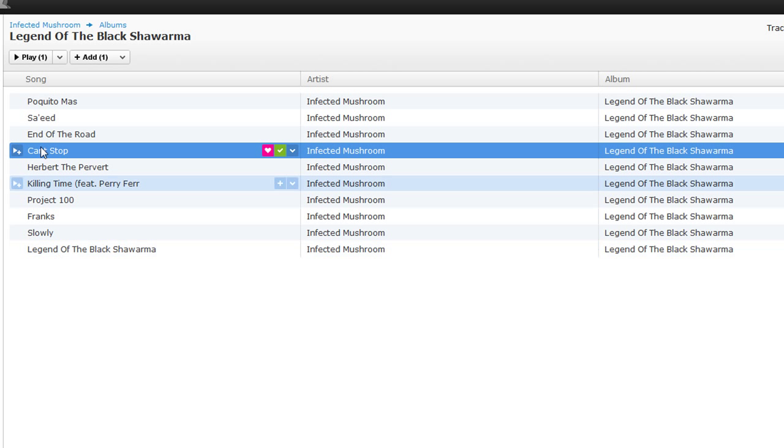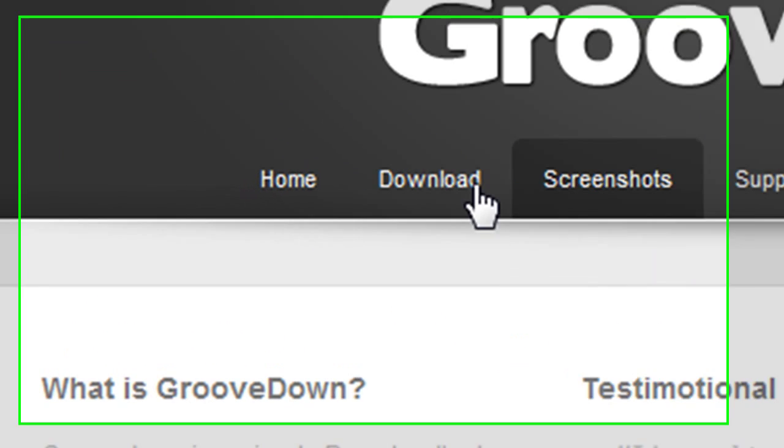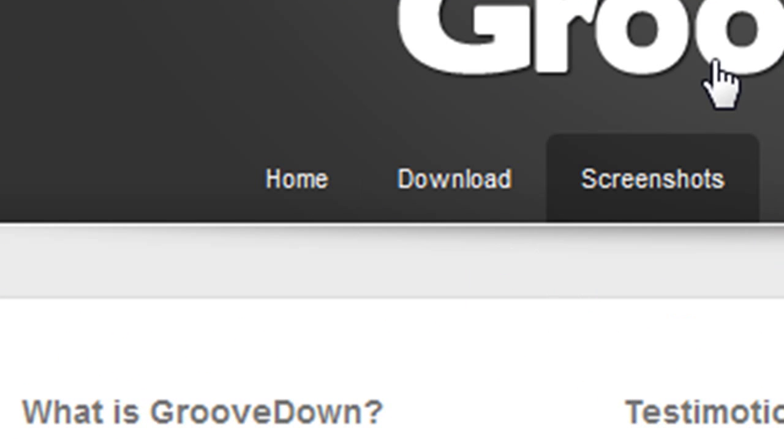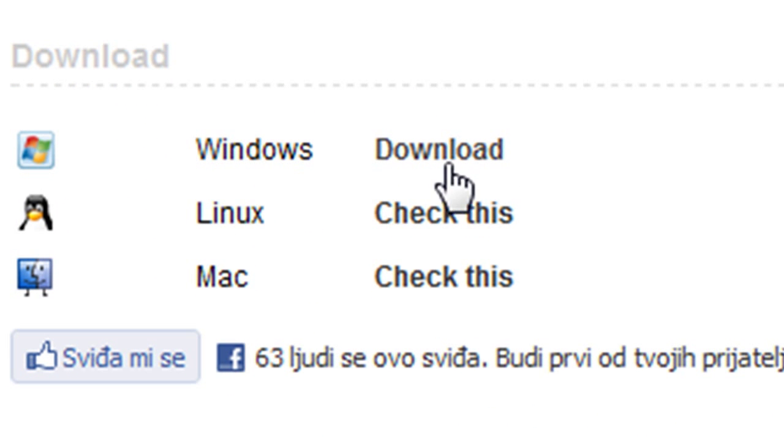You have to download GrooDown from GrooDown.Tateless.us. It's quite easy to download - just click on Windows Download.